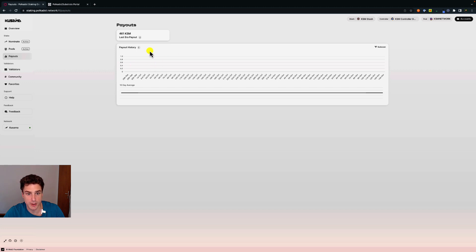Under payout we can see the history of rewards that have been paid out, but here it's empty because we just started to nominate and just joined the pool, so this will stay empty until we start receiving rewards.